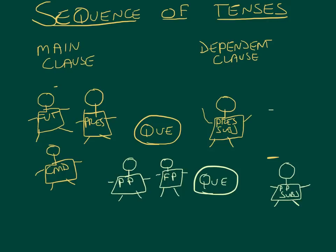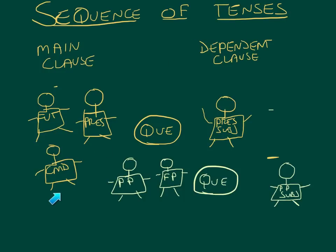Okay, so right now we're going to talk about something called sequencing of the tenses.